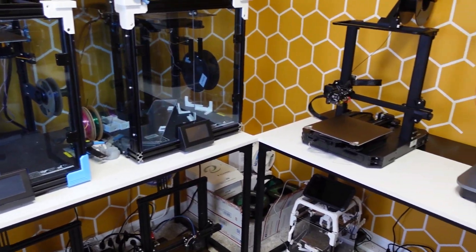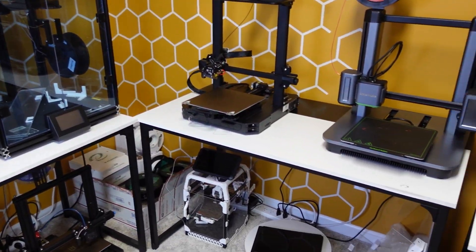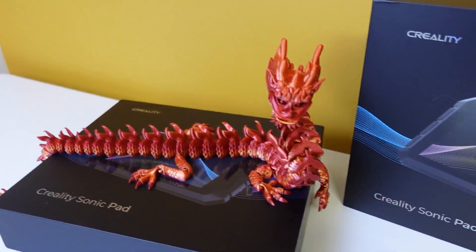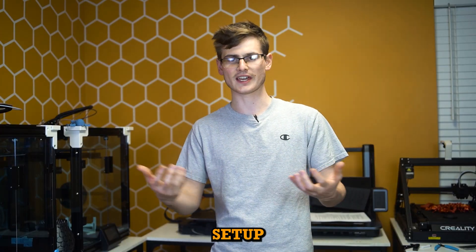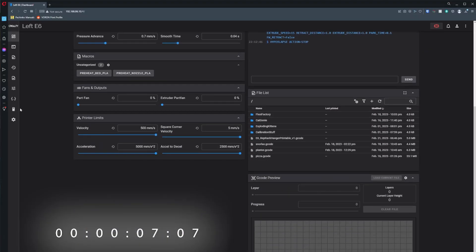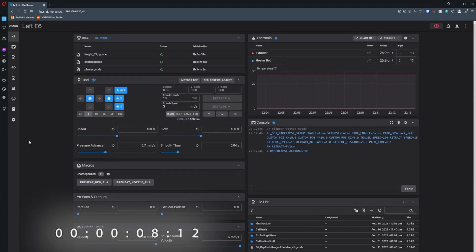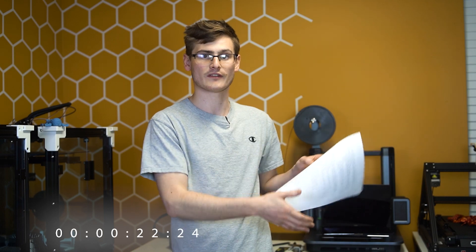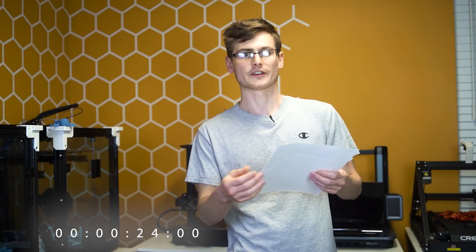Whether you have one printer or 30 printers, the Creality Sonic Pad is going to be an incredible upgrade to your setup. Start that two minute timer now. The short answer is the Sonic Pad runs Clipper, and yes Clipper can be run on a Raspberry Pi, but Clipper is a Wi-Fi based firmware which means your printer, whether it was stock Wi-Fi enabled or not, is now Wi-Fi enabled.